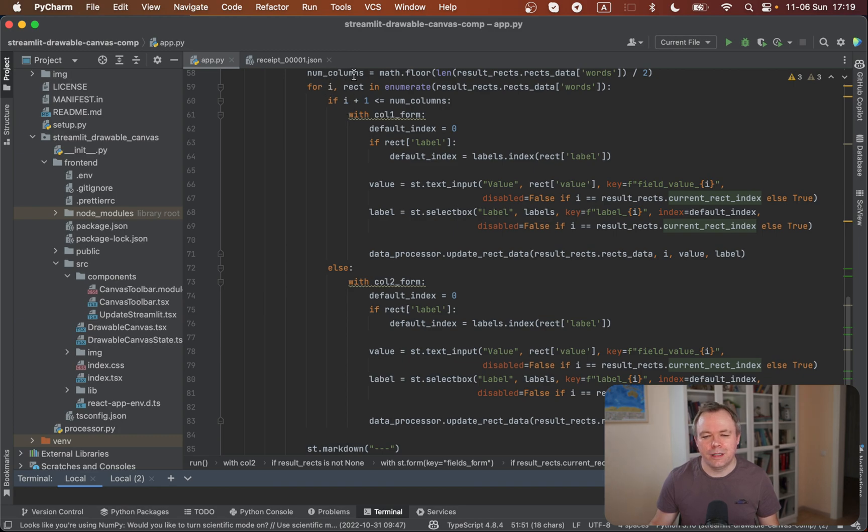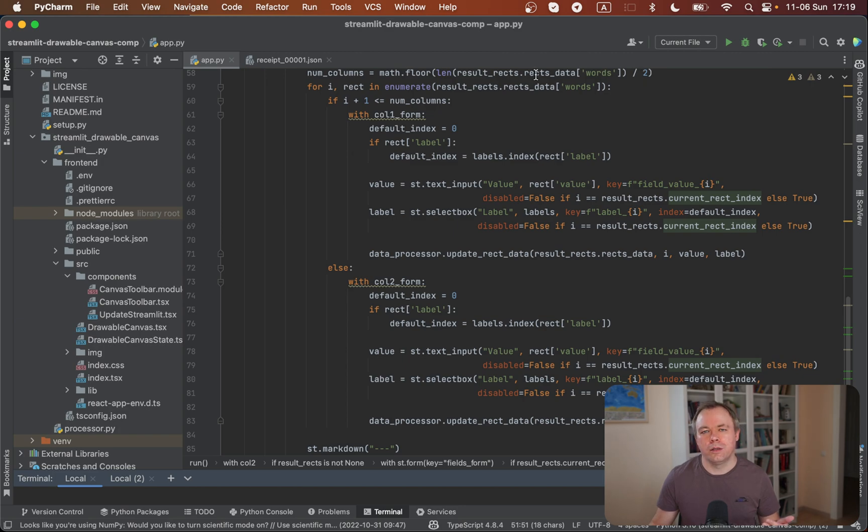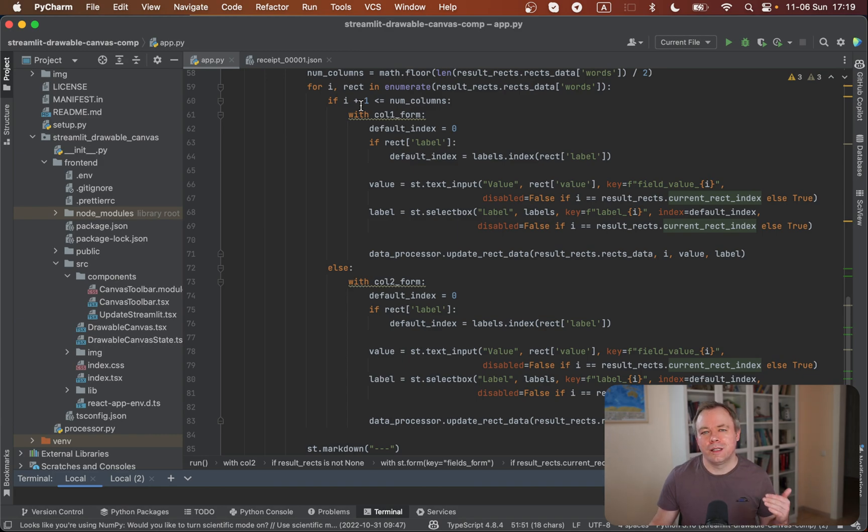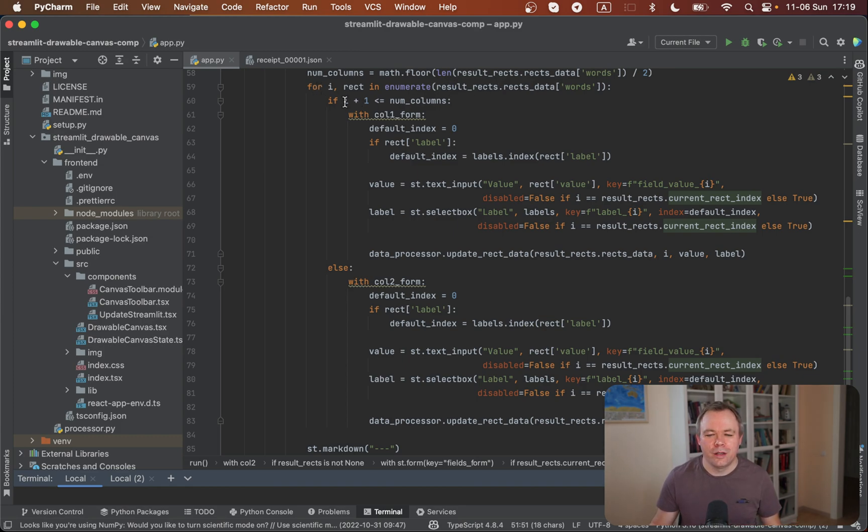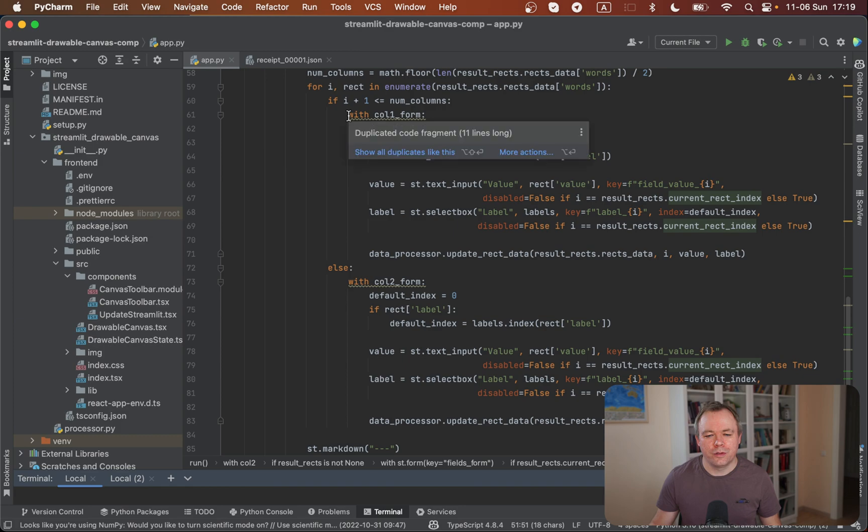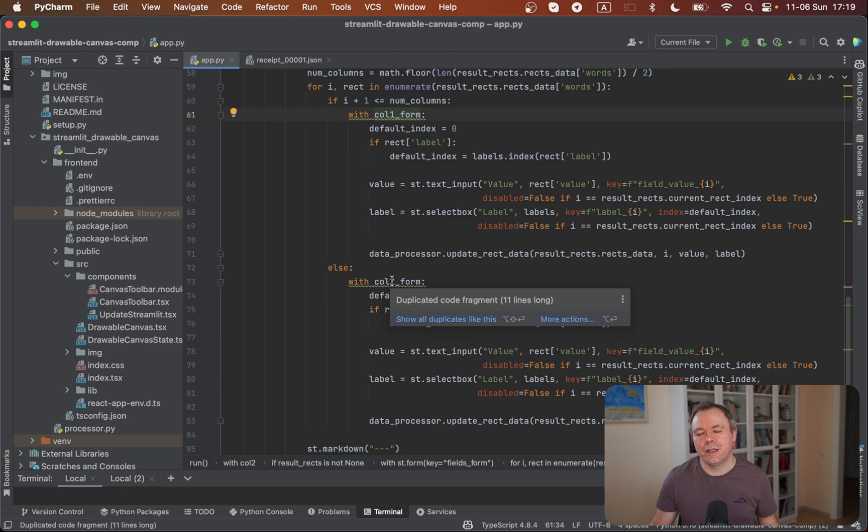The idea is that first we calculate the number of columns, either one or two. We divide the length of the fields by two, which allows us to understand how many rows we'll have in the first column, and the rest will go to the second column. In the loop, we iterate through the Python dictionary and check if we should render in the first column or the second. If we're in the first, we use Streamlit column one element, and in the other case we use column two element.